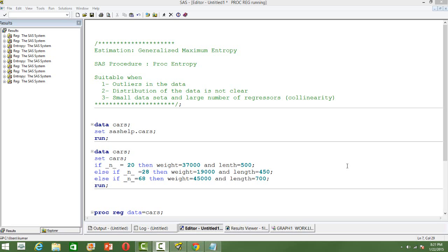We have learned about OLS and GLS in other videos. The SAS PROC that is going to be used for this is PROC Entropy. The specialty of this estimation method is that it is suitable when we have too many outliers in the data.